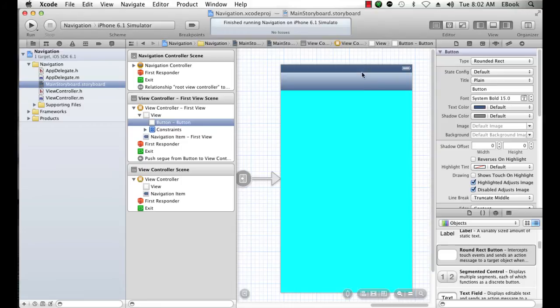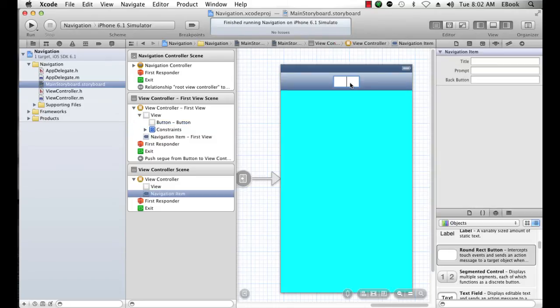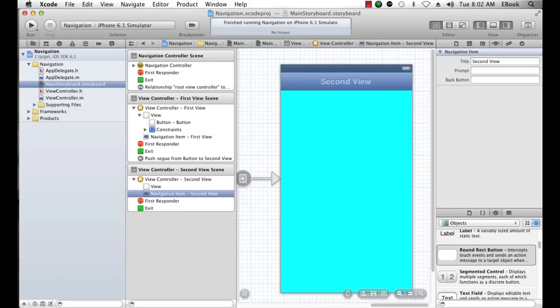Now lastly, notice what that segue did. It made a member of the navigation controller's view controller array, and it got a title bar. So now we're going to call this second view. Like that. And now this view controller is called second view scene. So that changed. So now when I run my application,